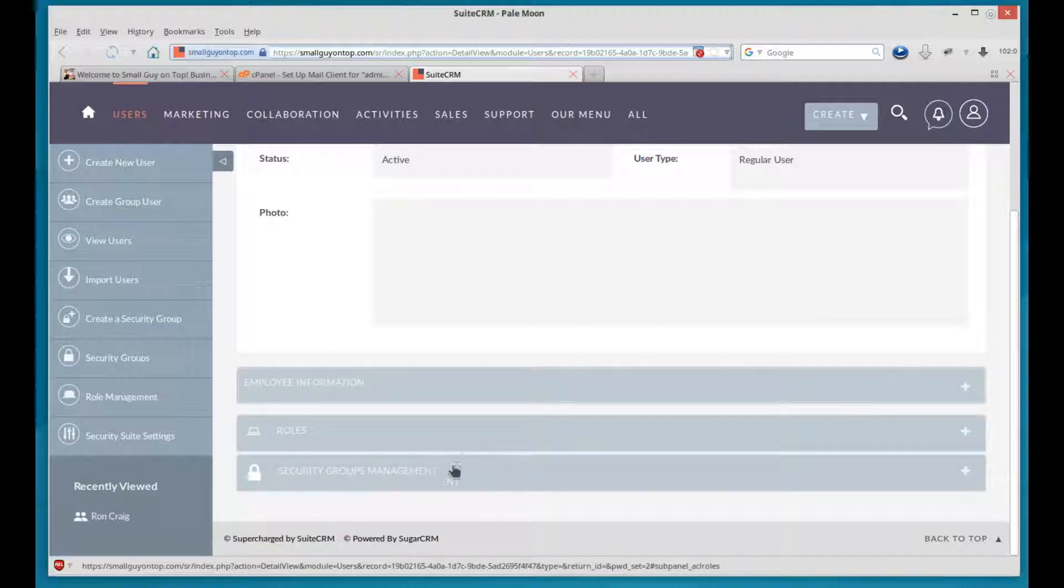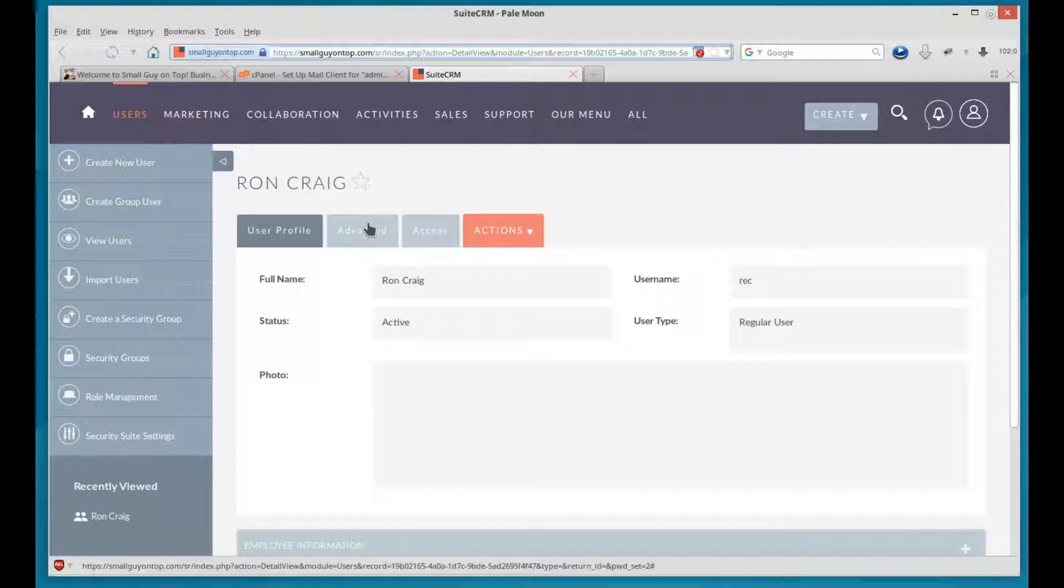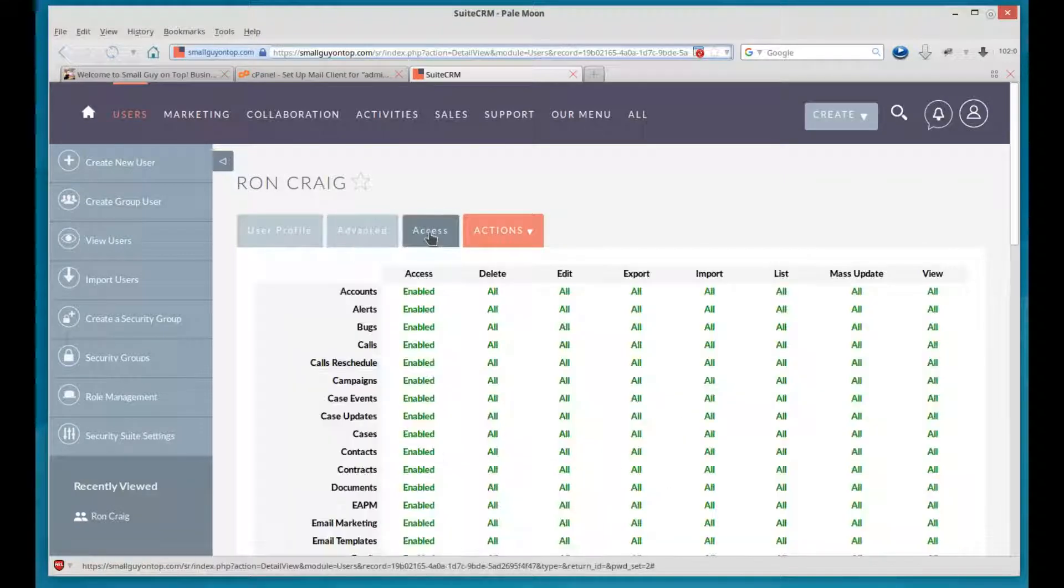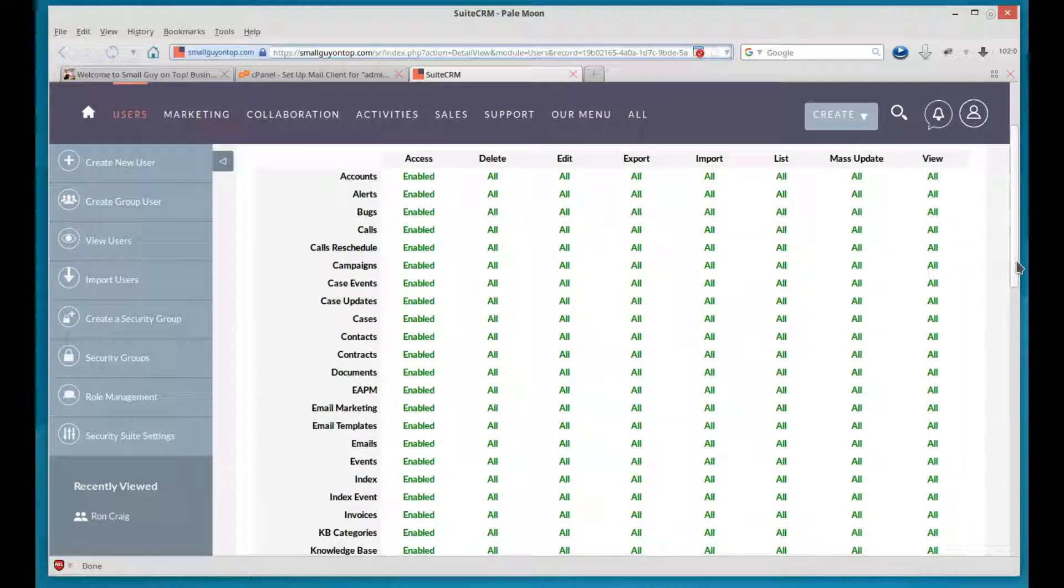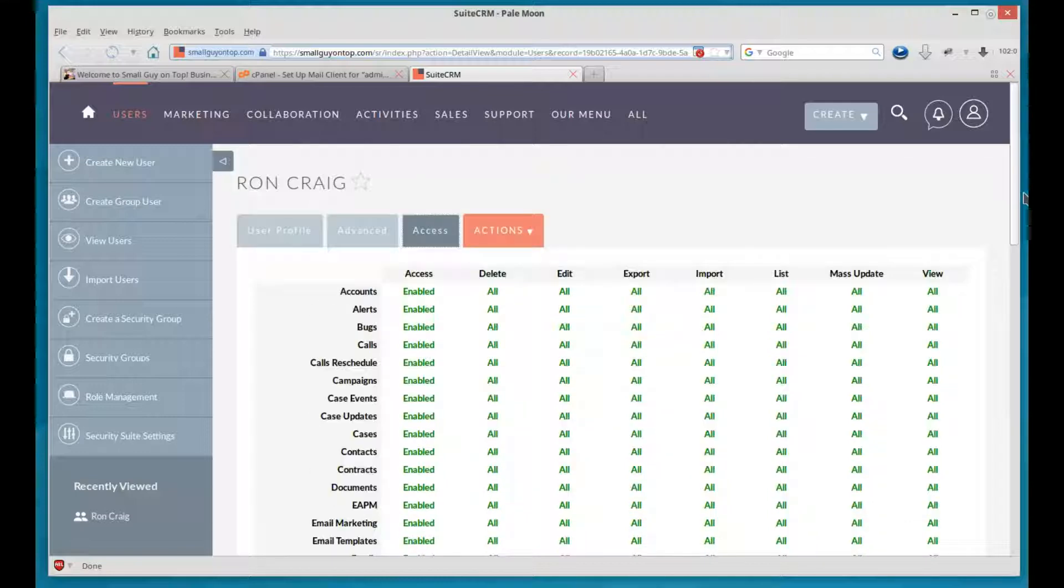Roles, et cetera. But up here, you've got advanced. You've got access. This is where you can see what they have access to throughout the system because you can turn these on and off. It's really a brilliant program.